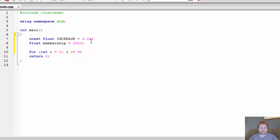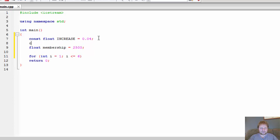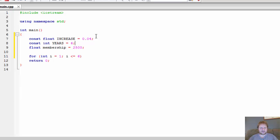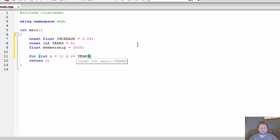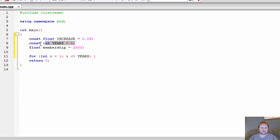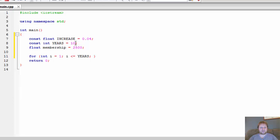Now again, this can be a constant. Const int YEARS and initialize to 6. It's the same reason like the increase, this is given, we calculate six years. But if you wanted to calculate 10, all I have to do is come here and type 10 and this will not break, it will pick up the number associated with the variable YEARS.